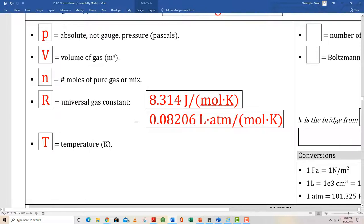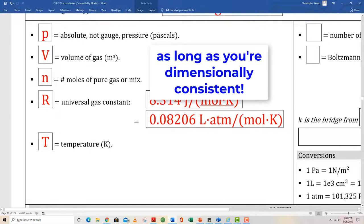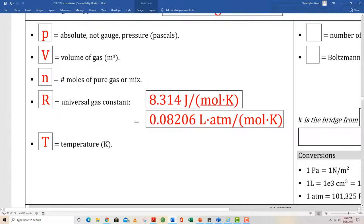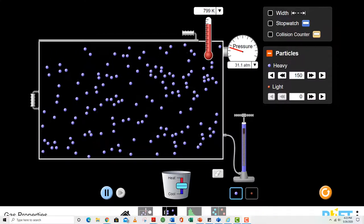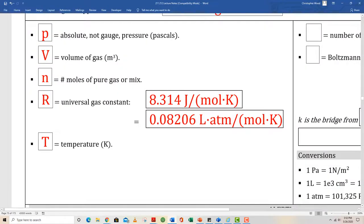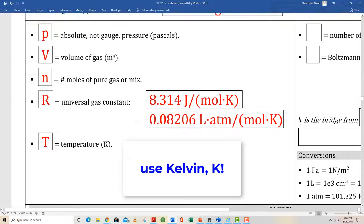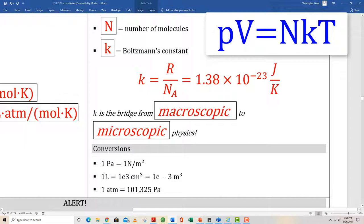V stands for volume, typically given in units of cubic meters, but it could be in liters or any other acceptable unit. Lowercase n stands for the number of moles — this could be of a pure gas or a gas mixture. R is the universal gas constant, given here in two different sets of units. T stands for temperature — always use Kelvin. The ideal gas law itself is based on Kelvin temperature. For the version PV equals capital N KT, capital N stands for the number of molecules or atoms, and K is Boltzmann's constant — a really fundamental and famous constant. K is the bridge from macroscopic to microscopic physics.